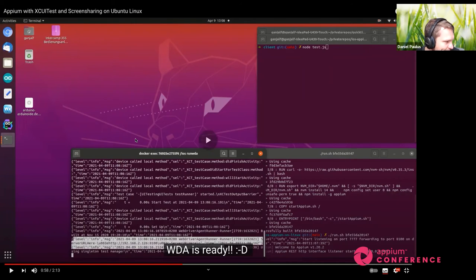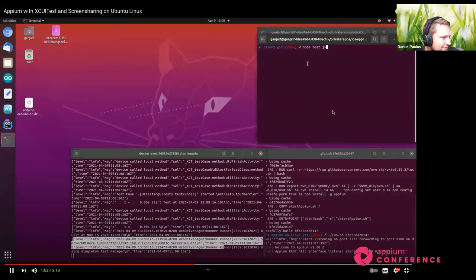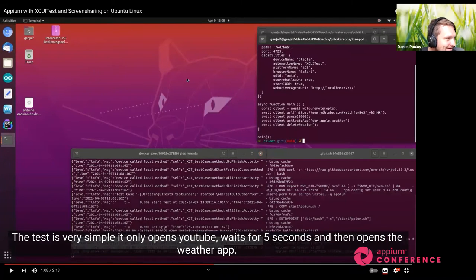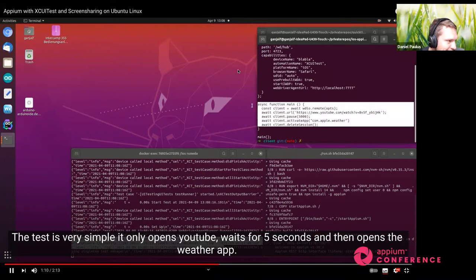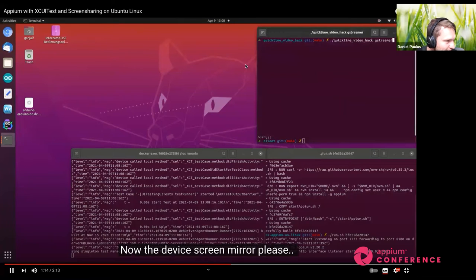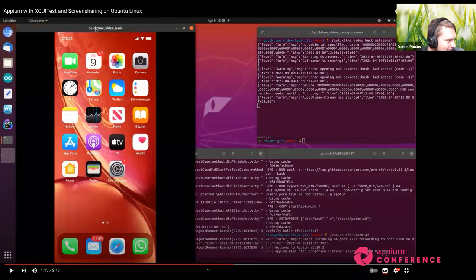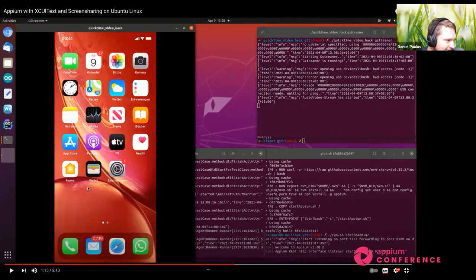To prove the API is actually working, I wrote a little WebdriverIO test — shout out to my friend and former coworker Christian Robert for this amazing framework. It's a very simple test that opens the YouTube app, waits five seconds, then opens the Weather app. On a side note, I'm also using my other reverse-engineered project, the QuickTime video hack, to see the actual real device screen. This is what you can usually do with QuickTime on Mac — and here you can do it with my tool.